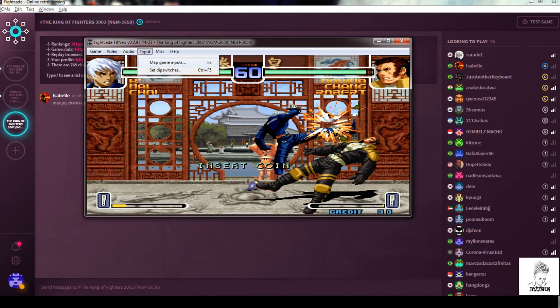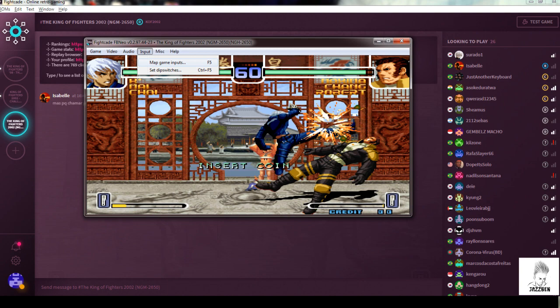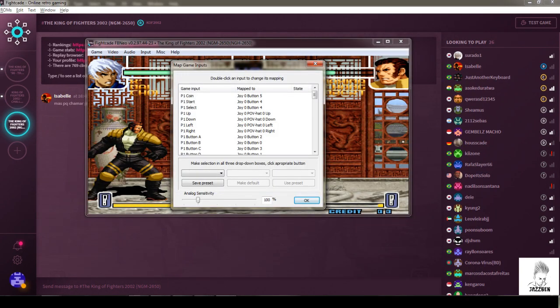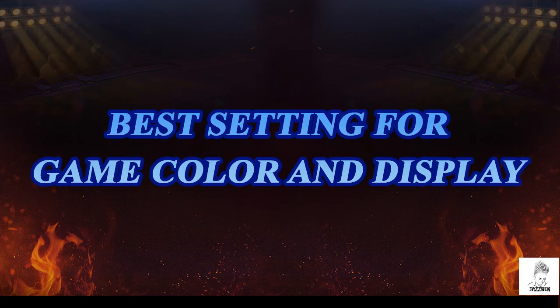Setting controls. Stick and buttons are similar to the old FightCade, simply press the F5 shortcut key. Go to input, under this map game input and assign the stick and buttons control. For best game color and display settings, follow simple four steps.